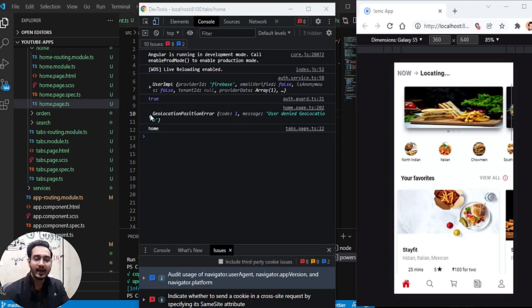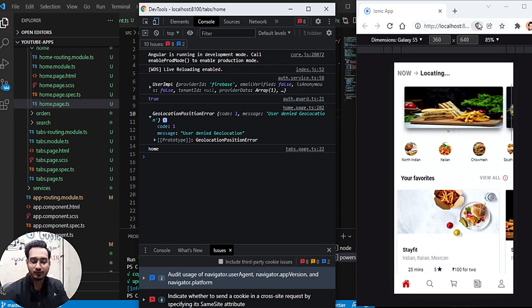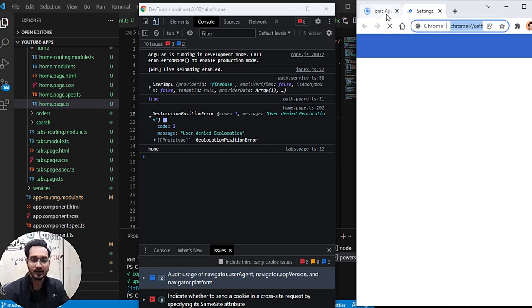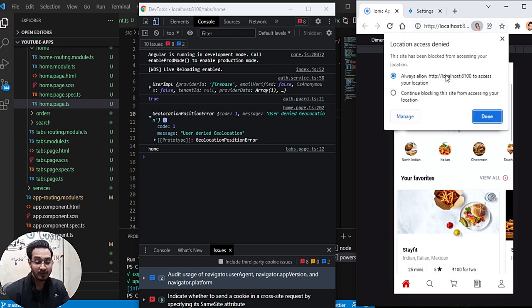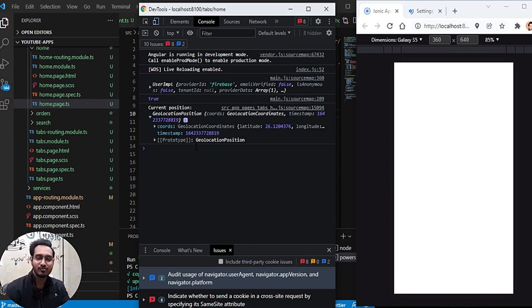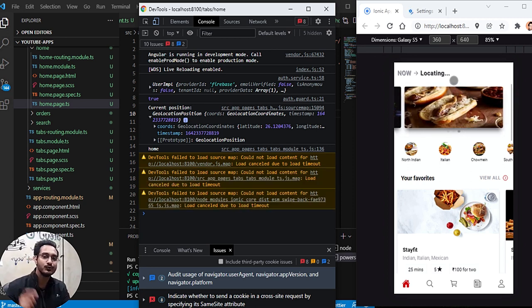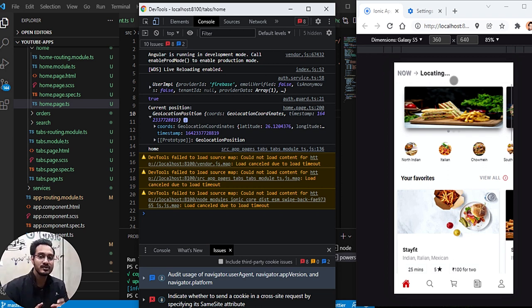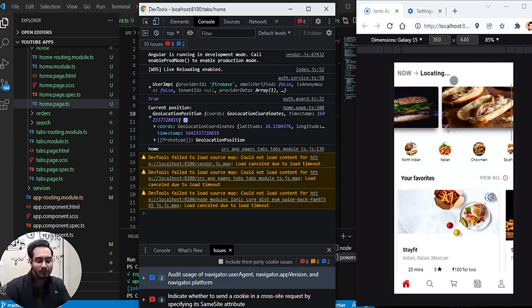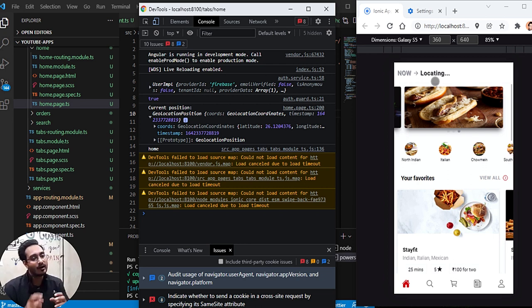After reloading we get an error in the console because the user hasn't allowed the permission. If I click allow and hit done, then reload the page — now we're getting the geolocation properly with latitude and longitude. However, we can't show that as an address yet; for that we need the Google Maps Geocoder API. I'll show how to set up Google Maps in a later video.